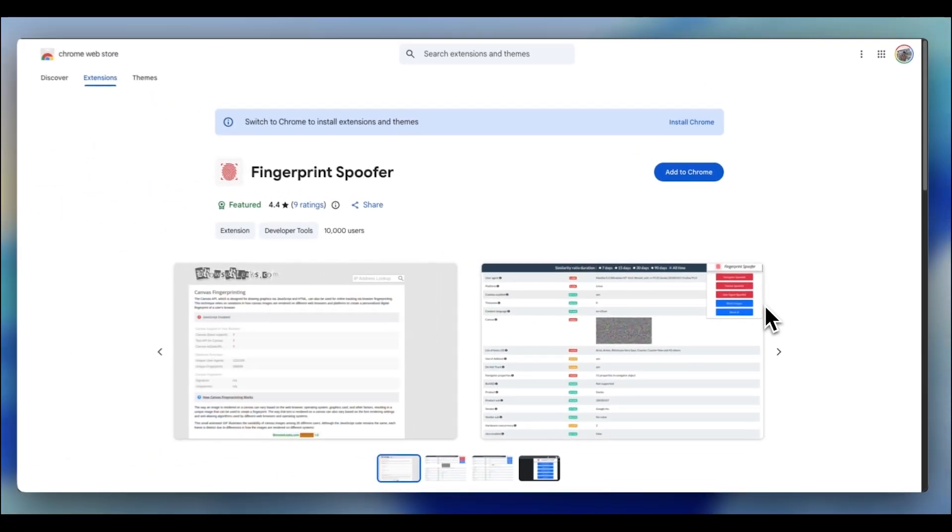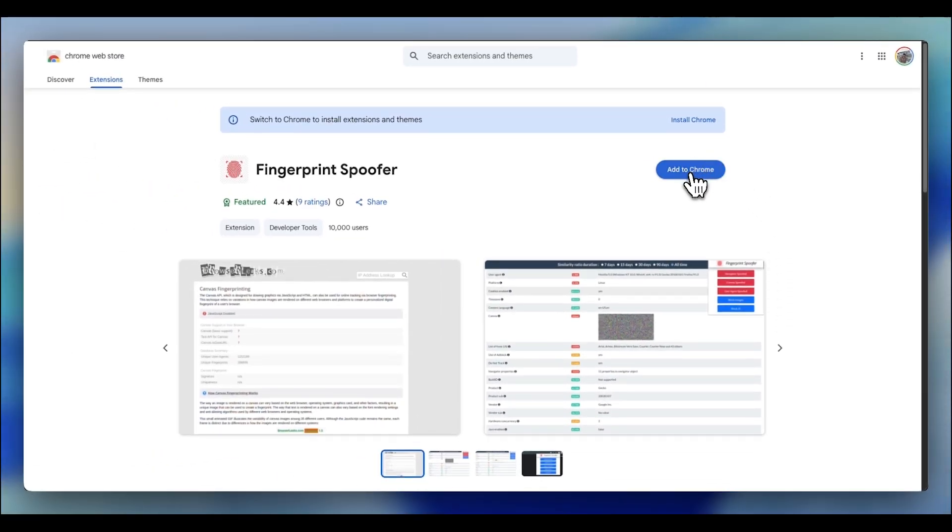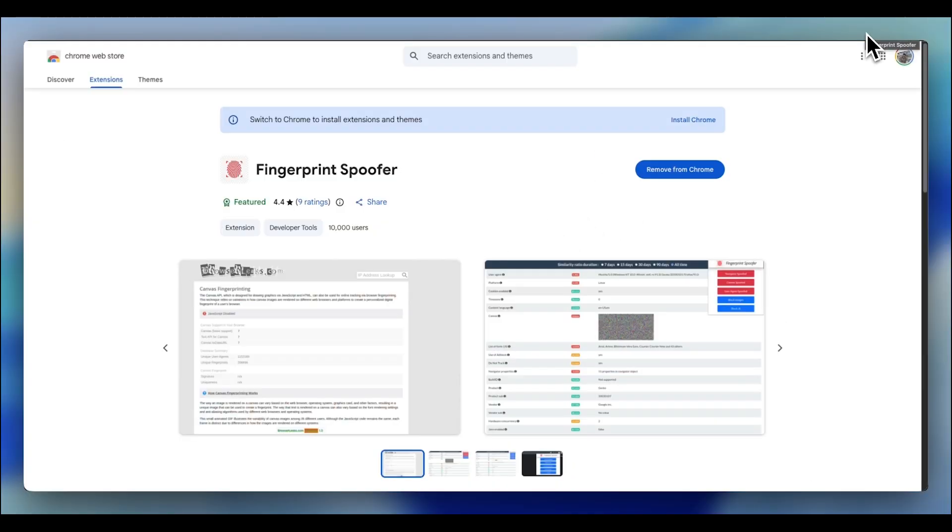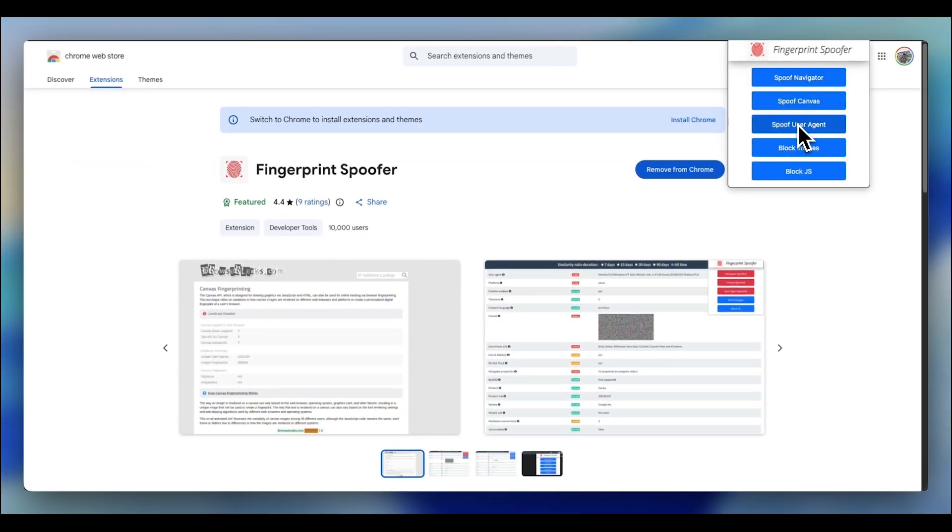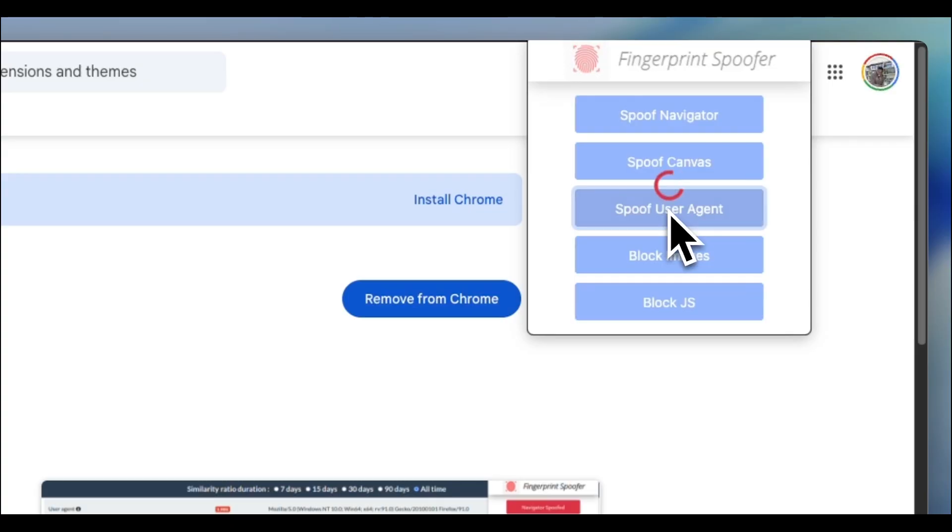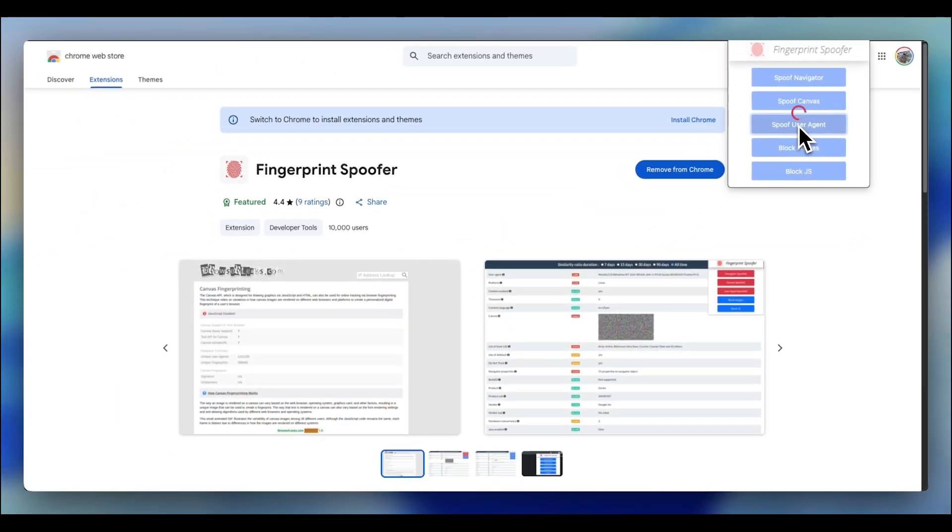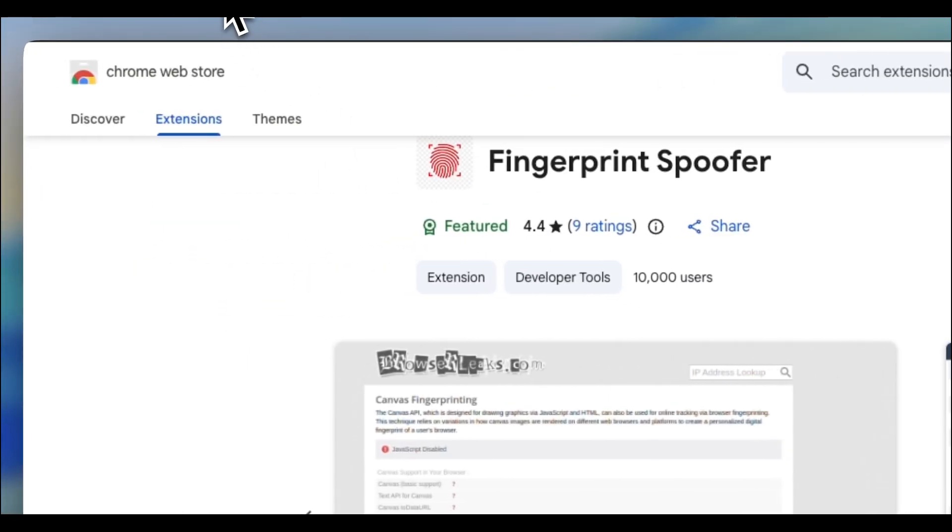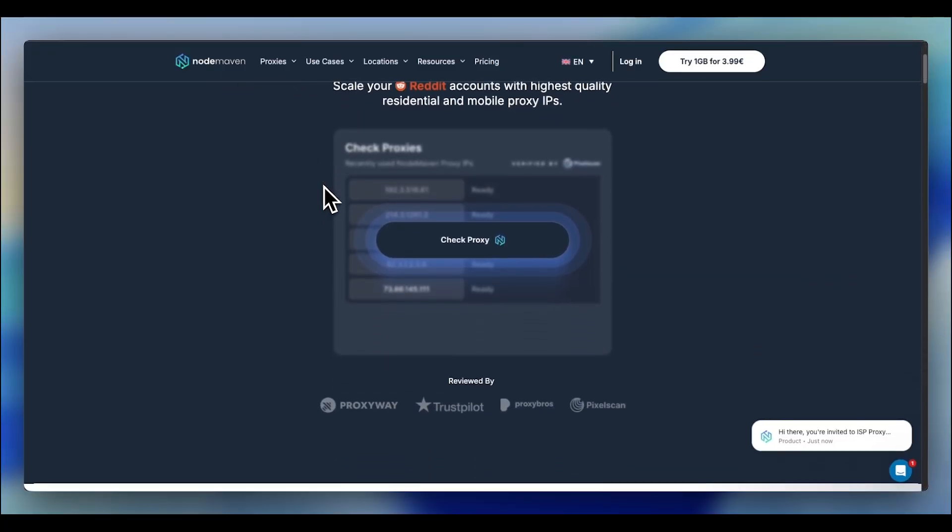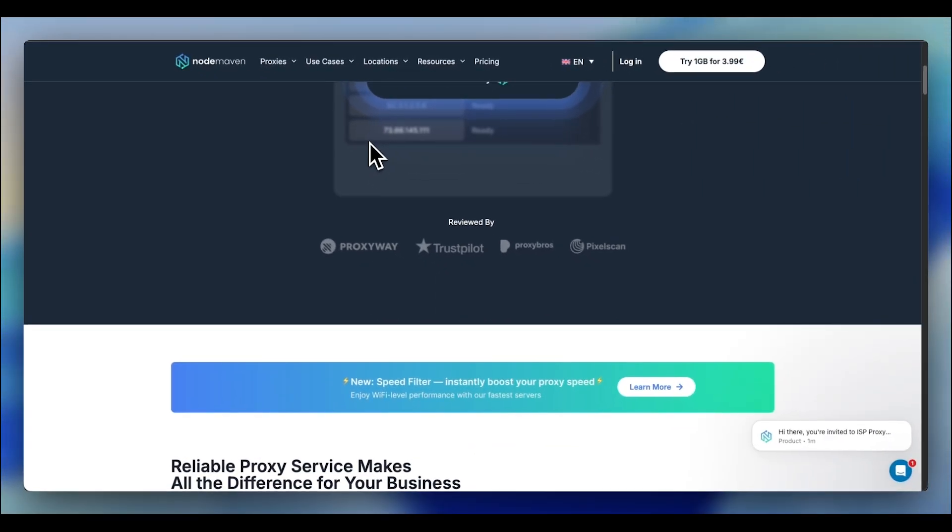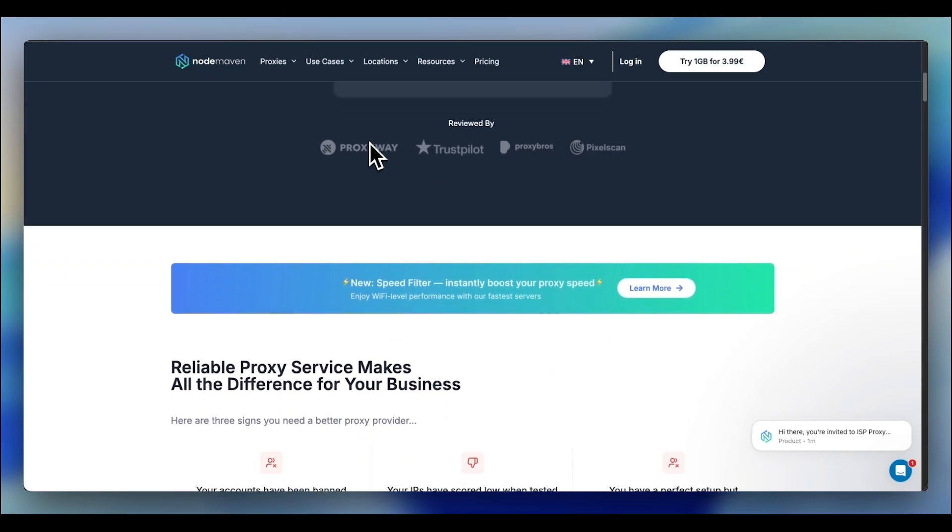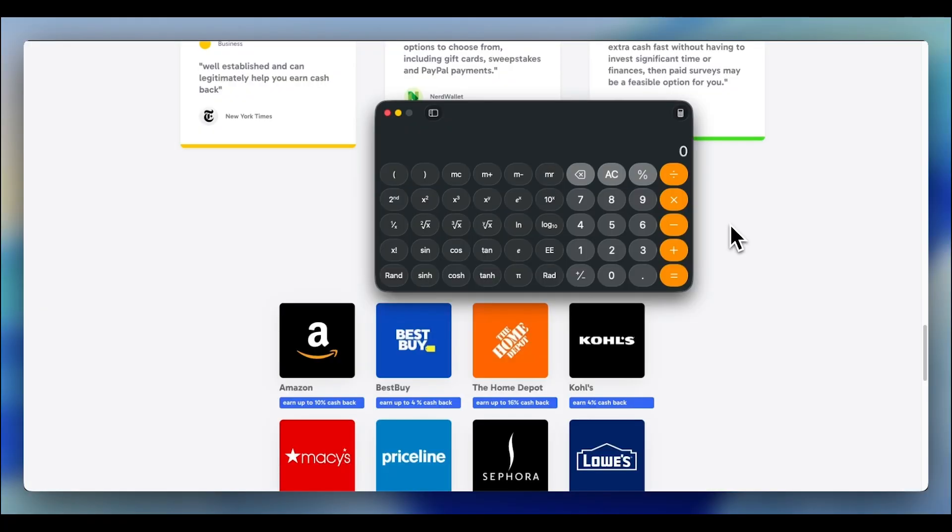Each account needs to look like a completely different person from a different location. Two tools make this possible. The first is a fingerprint spoofing extension called Fingerprint Spoofer. Install this on both your ChatGPT Atlas and your Comment browser. What it allows you to do is it allows you to set different digital fingerprints, different screen resolutions, different fonts, different time zones across each and every browser instance. Every account now looks unique. The second tool, this is the big one, residential proxies.